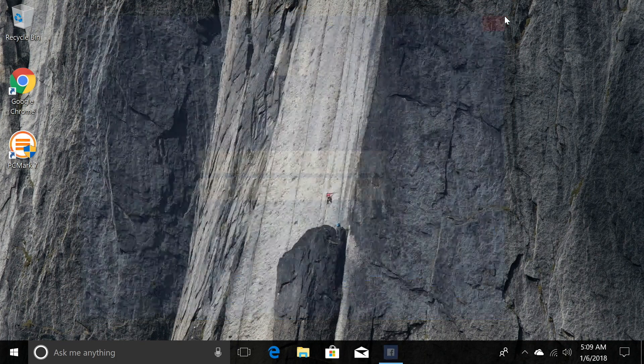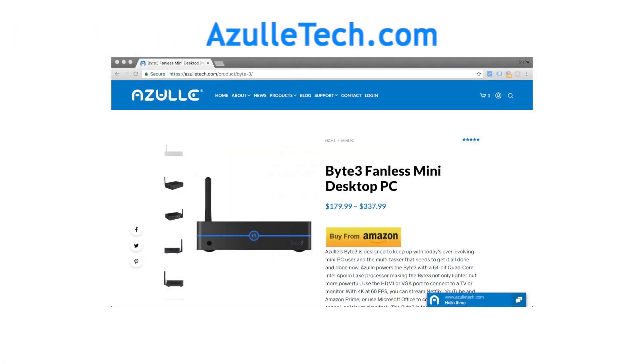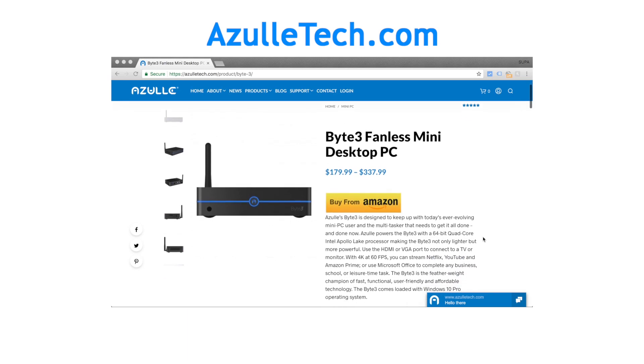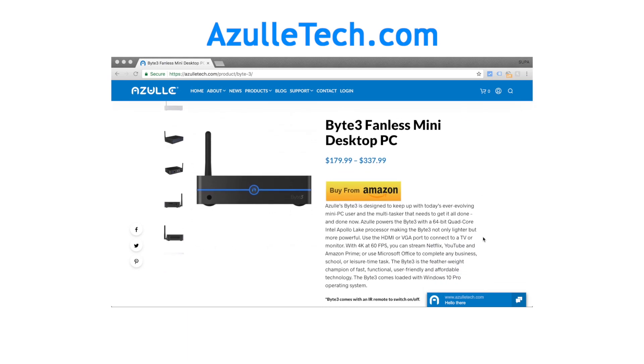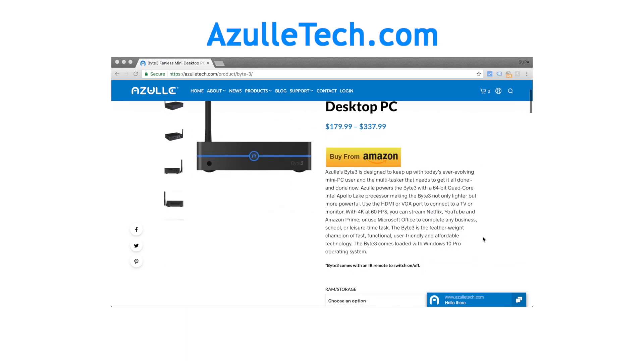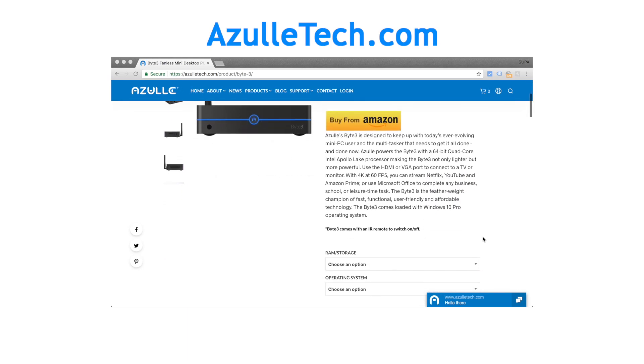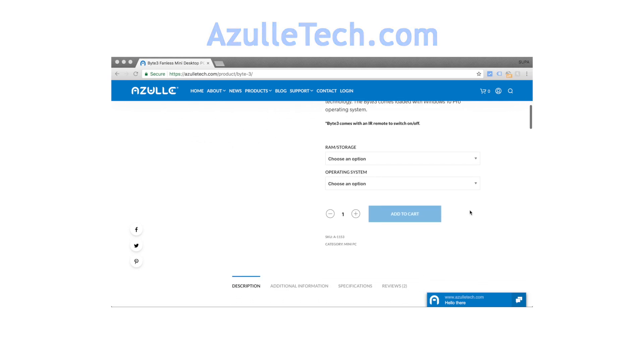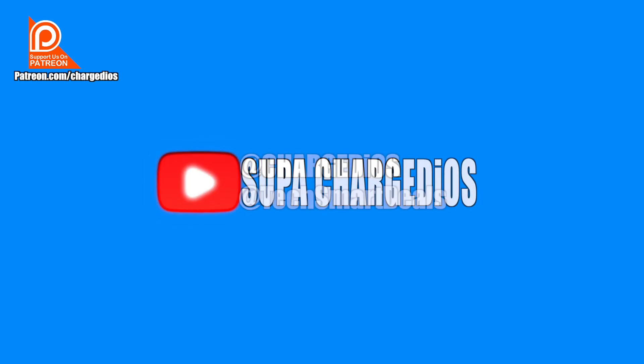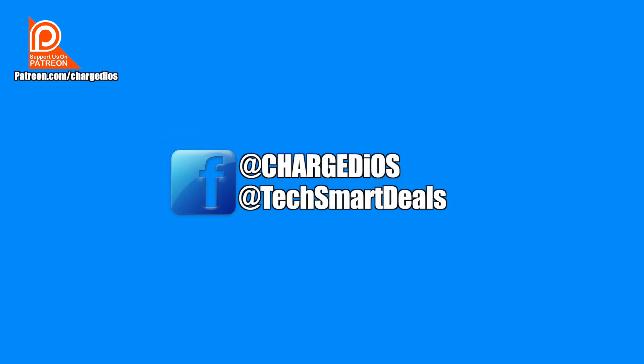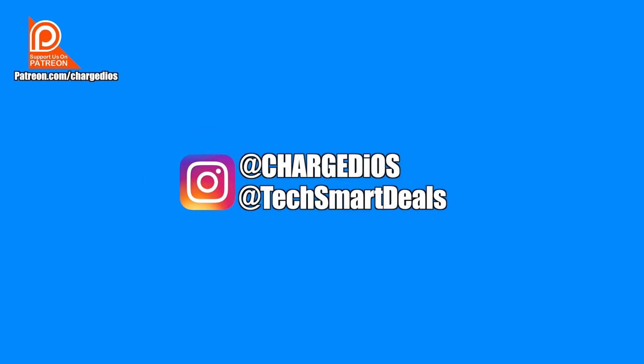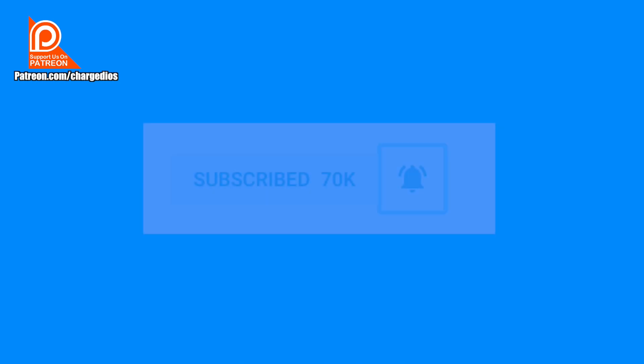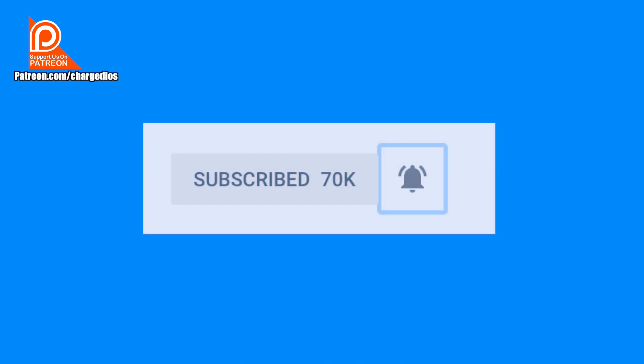That pretty much covers everything. If you're looking to order the Byte 3, please visit AzulTech.com. You'll see the choices on your screen. You can select 4 or 8 gigabytes, as well as the type of operating system you'd like installed on the device whenever it arrives at your door.